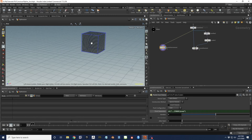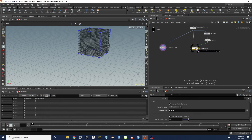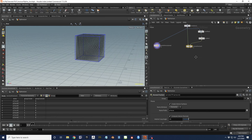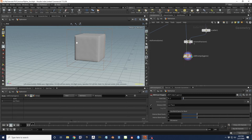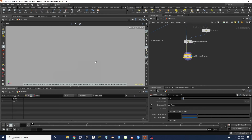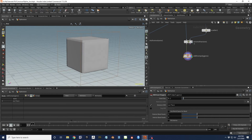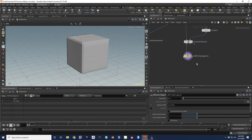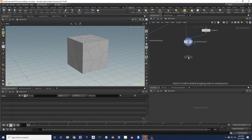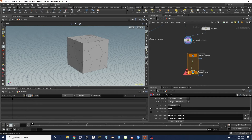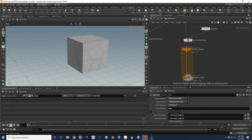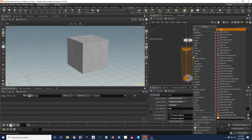Now we need to figure out for each particle which piece it's inside, and how deep inside that piece it is. To get that, we need a volume representation. But if we just do a VDB from polygons on the whole fractured geometry, we get one box - we lose the individual pieces. So we can't do this on the whole geometry. We need to do this inside a loop. Let's drop a For Each Named Primitive loop, since our primitives have the name attribute - it'll loop over 30 elements.